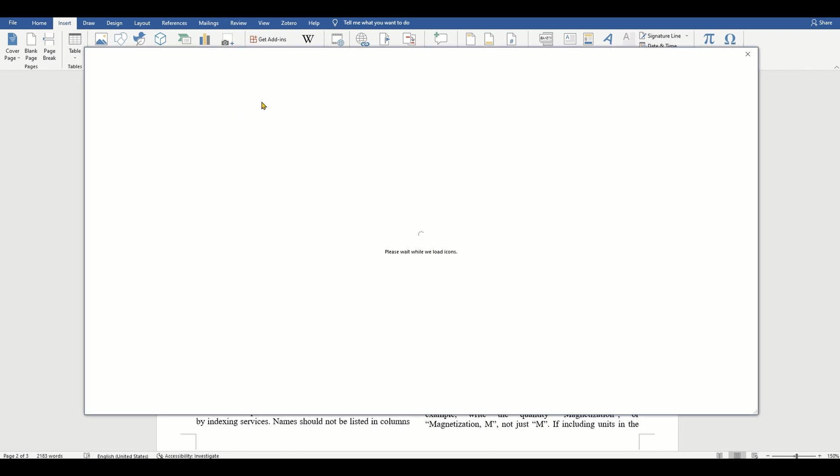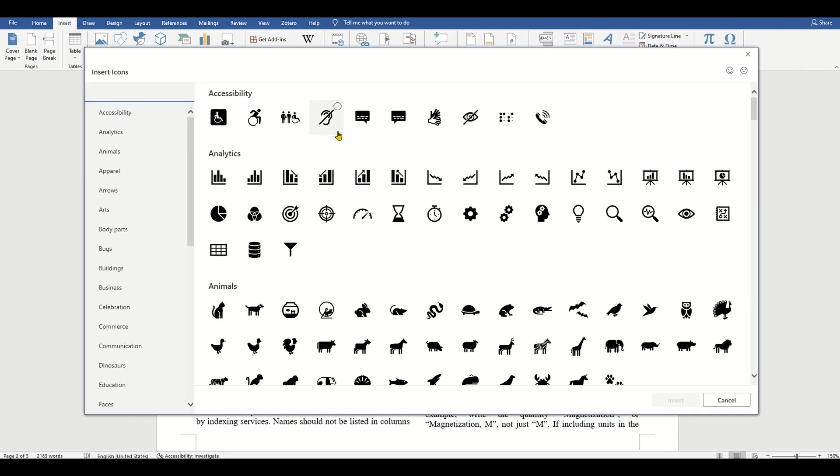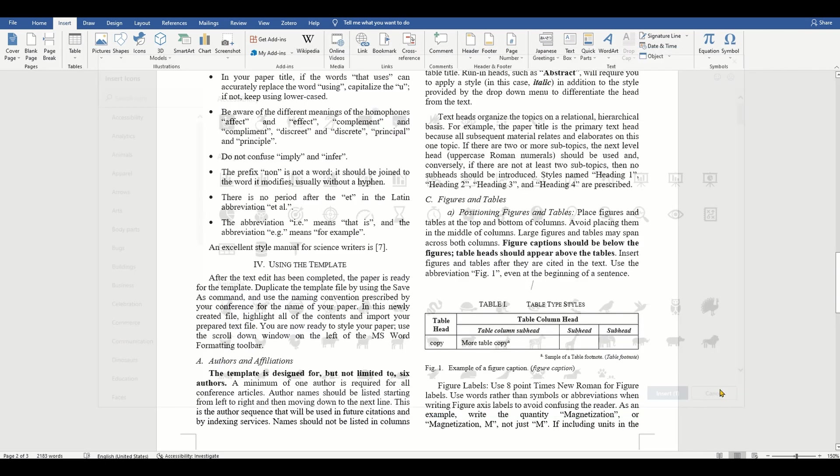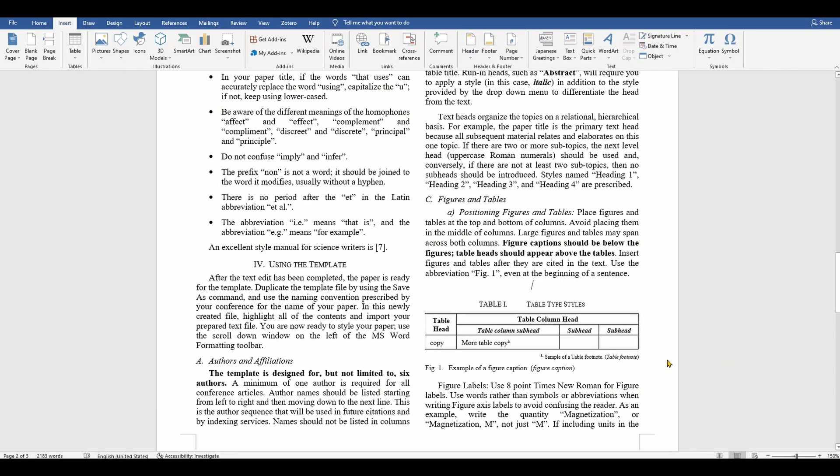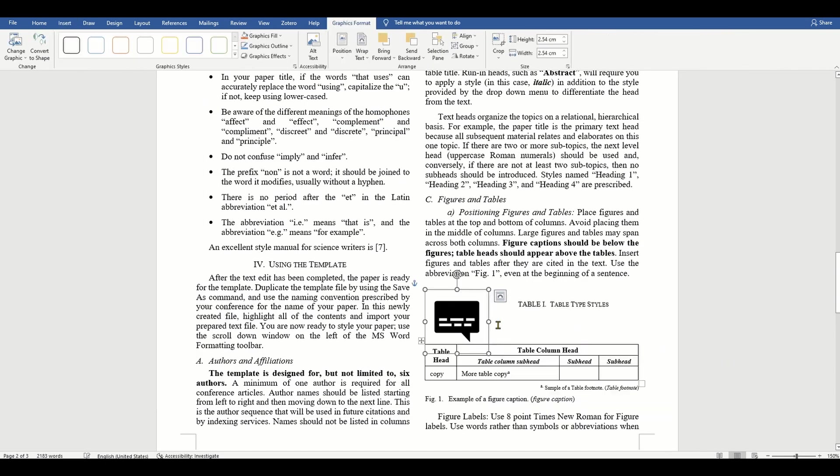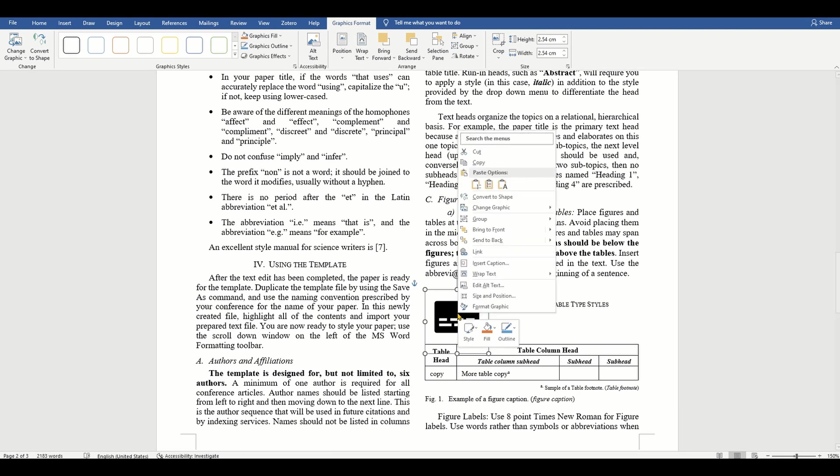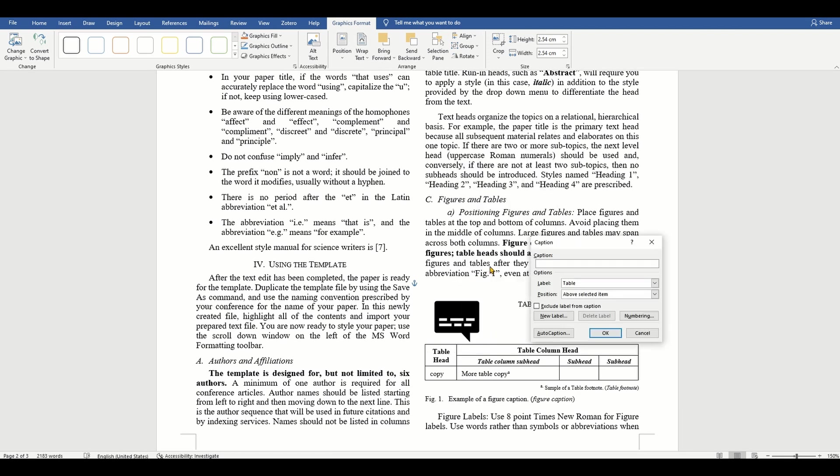For tables, they want us to use the table head above the table. From the example, they seem to prefer uppercase for the table head and to use Roman numerals for the table number.